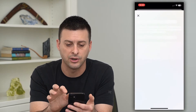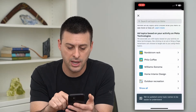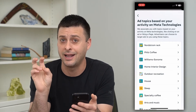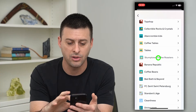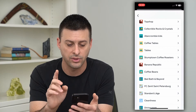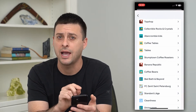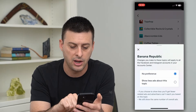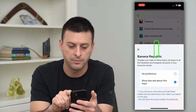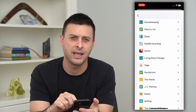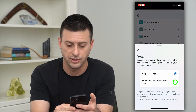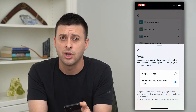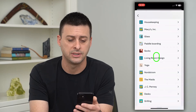For instance, Ad Topics — you can go in here and hit Show All. This is all of the topics that Instagram has decided you like. It's a long list of all kinds of different things, but if there are certain targeted ads you don't really like anymore, you can tap on it — say Banana Republic — and hit Show Less Ads About This Topic. So if you keep getting ads for yoga, for instance, you can hit Show Less About This Topic and go through this list to remove targeted ads you don't want to see anymore.